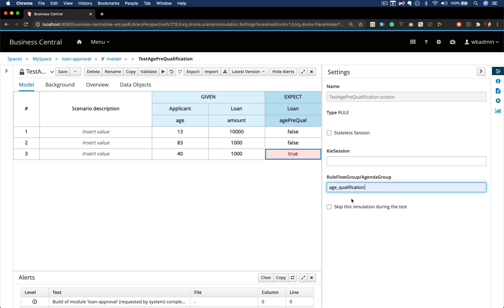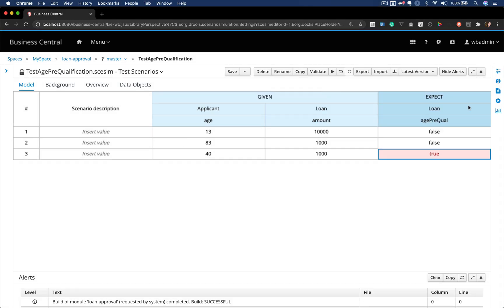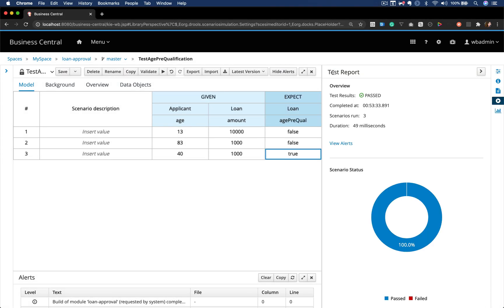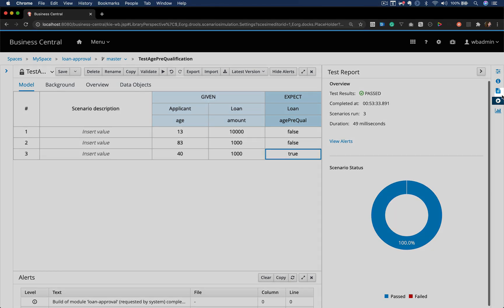This rule will only fire if we invoke this rule flow group.